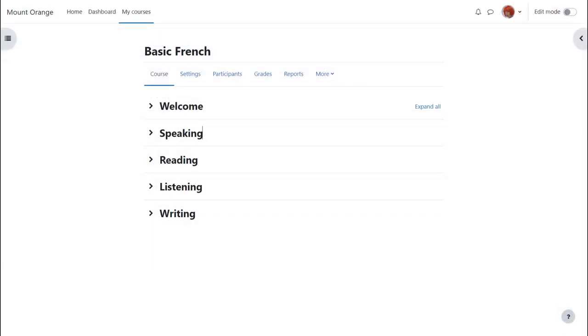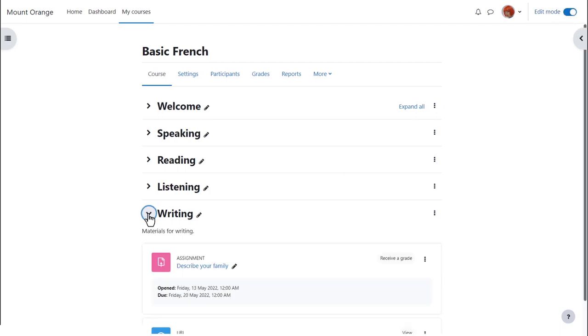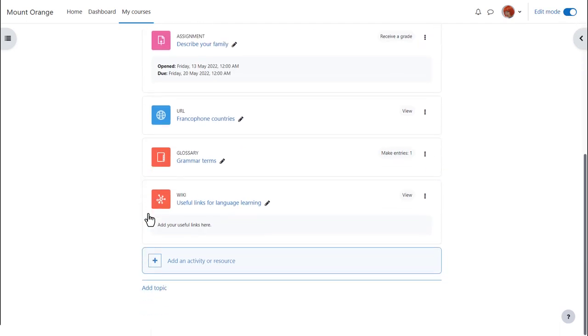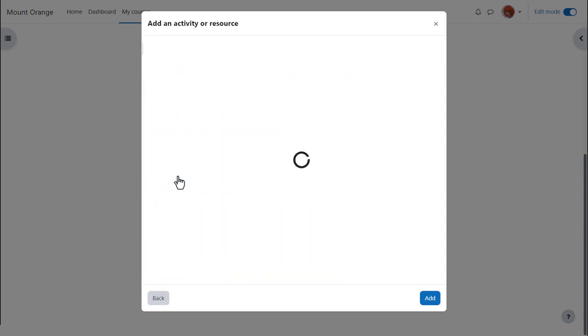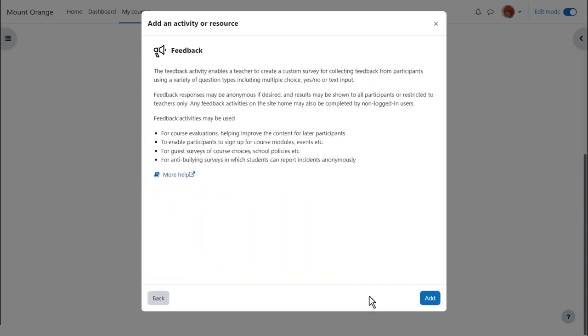Our teacher Sam in their basic French course adds a feedback activity by enabling edit mode, clicking add an activity or resource and then from the activity chooser selecting feedback. Feedback is an activity because learners interact with it, so we can click once to go straight to the setup screen or click the eye icon for more information and then press the add button bottom right.